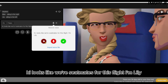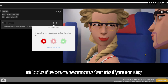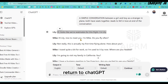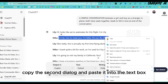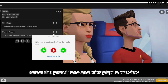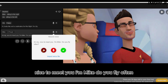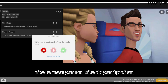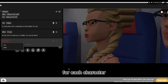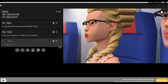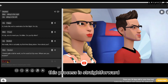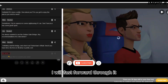Hi, looks like we're seatmates for this flight. I'm Lily. Next, add the second dialogue — click the dialogue button and choose Mike as the character. Return to ChatGPT, copy the second dialogue, paste it into the text box, select the proud tone, and click play to preview. Hi Lily, nice to meet you. I'm Mike. Do you fly often? Repeat the same process to add dialogue for each character: copy the lines from ChatGPT, paste them into the dialogue box, and set the expression or tone.